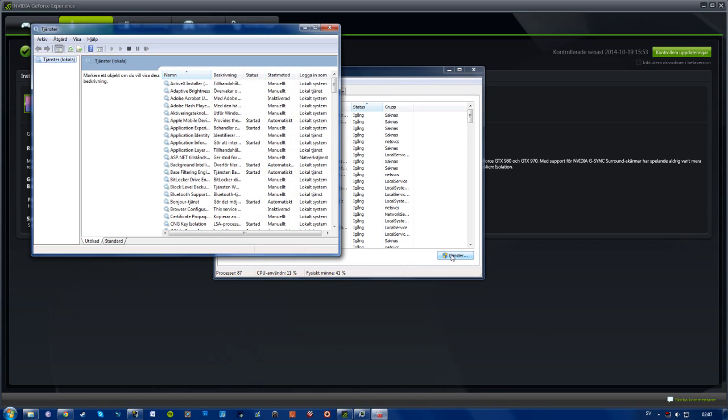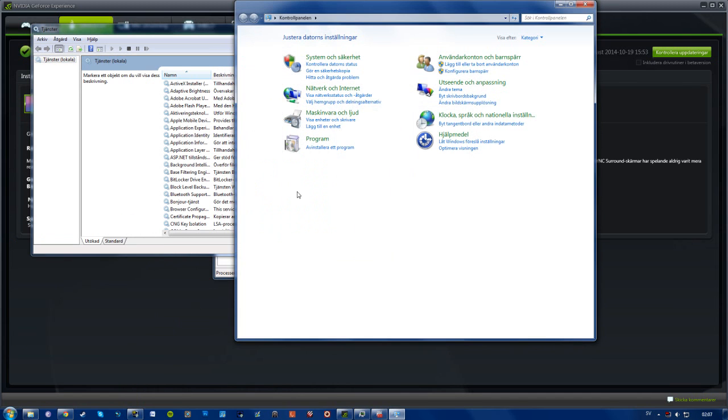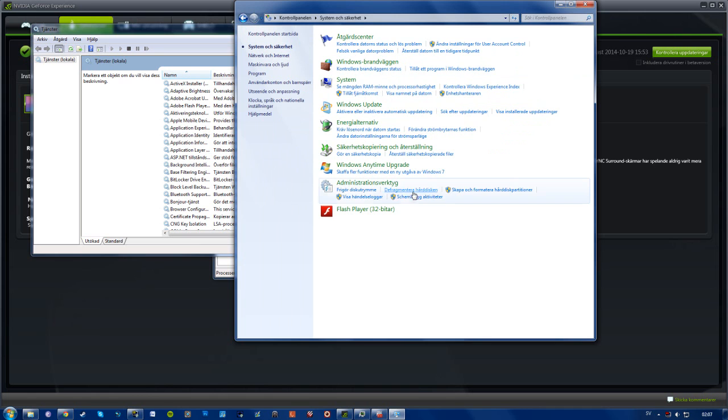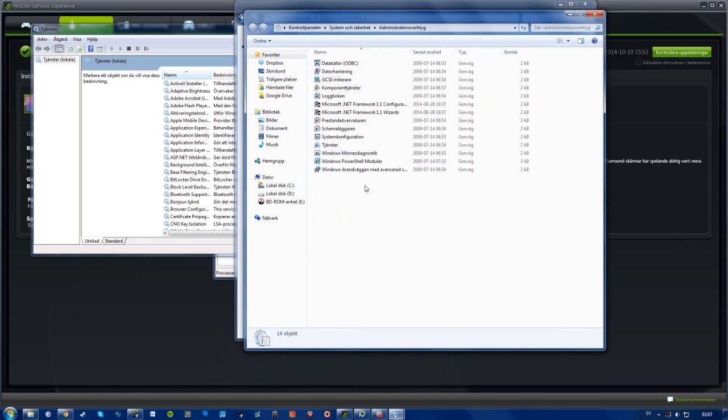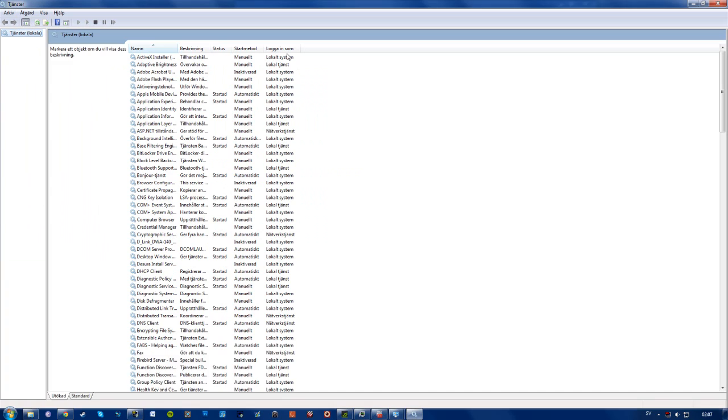Or you can go to your control panel, system and security, or whatever it may be called, and administration tools, select services right there.